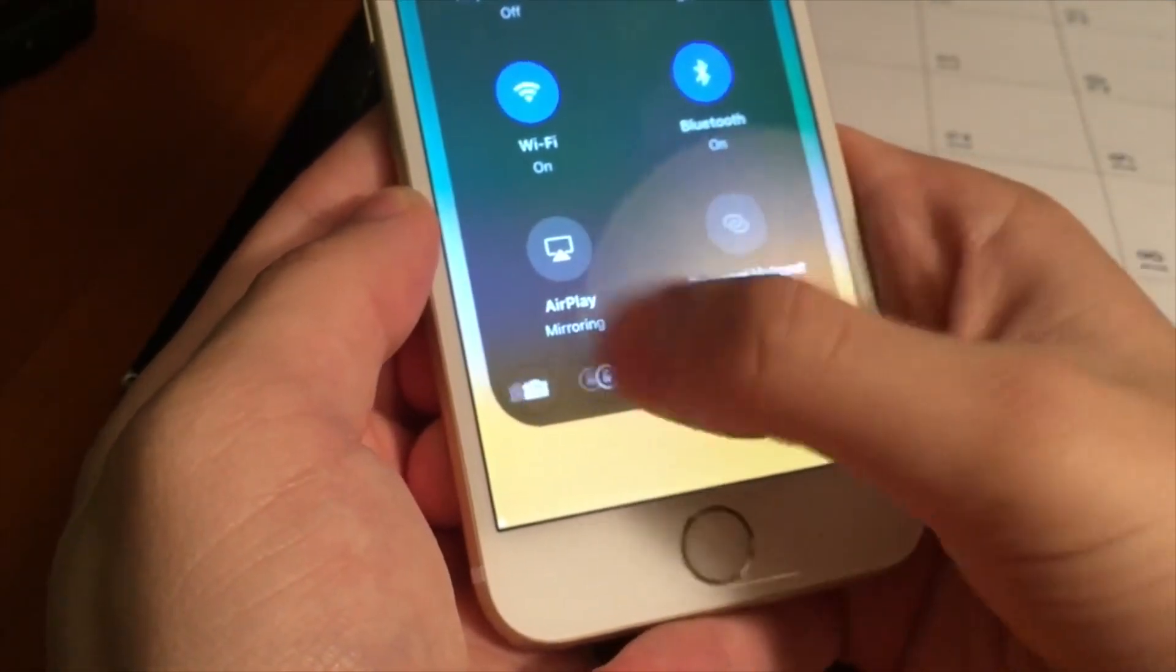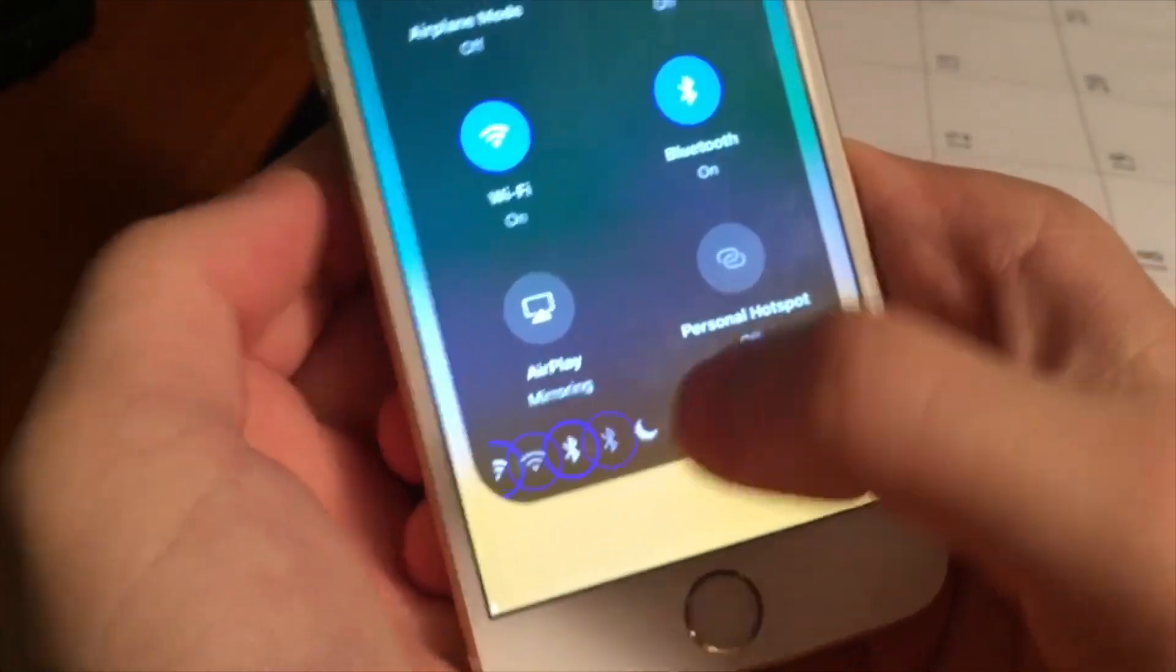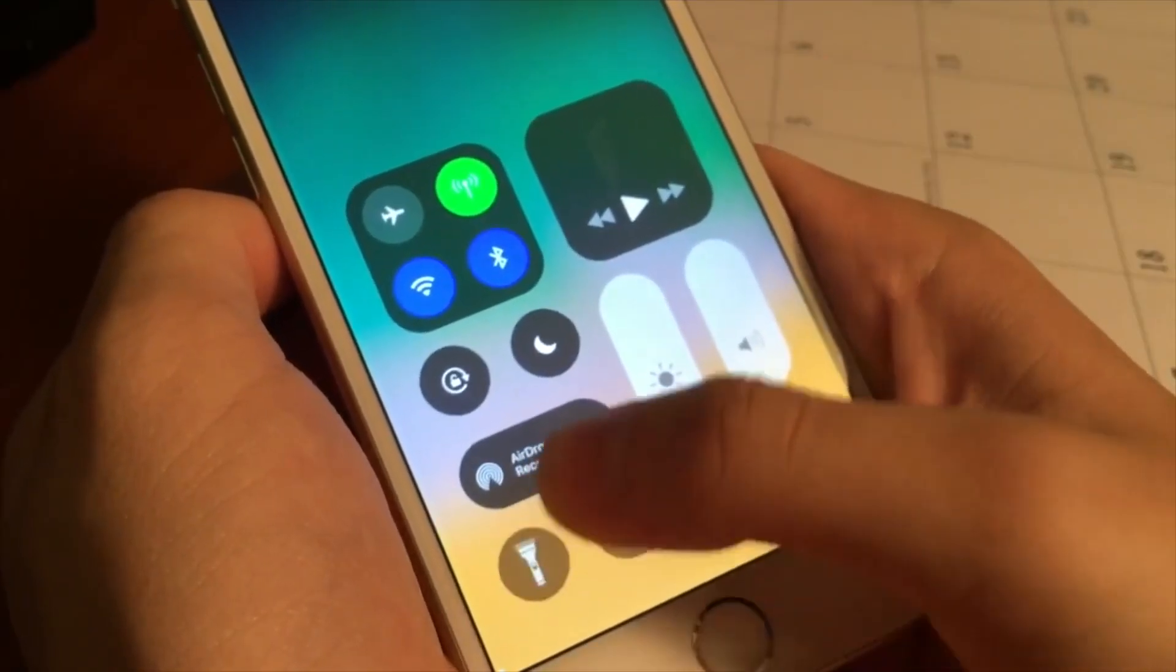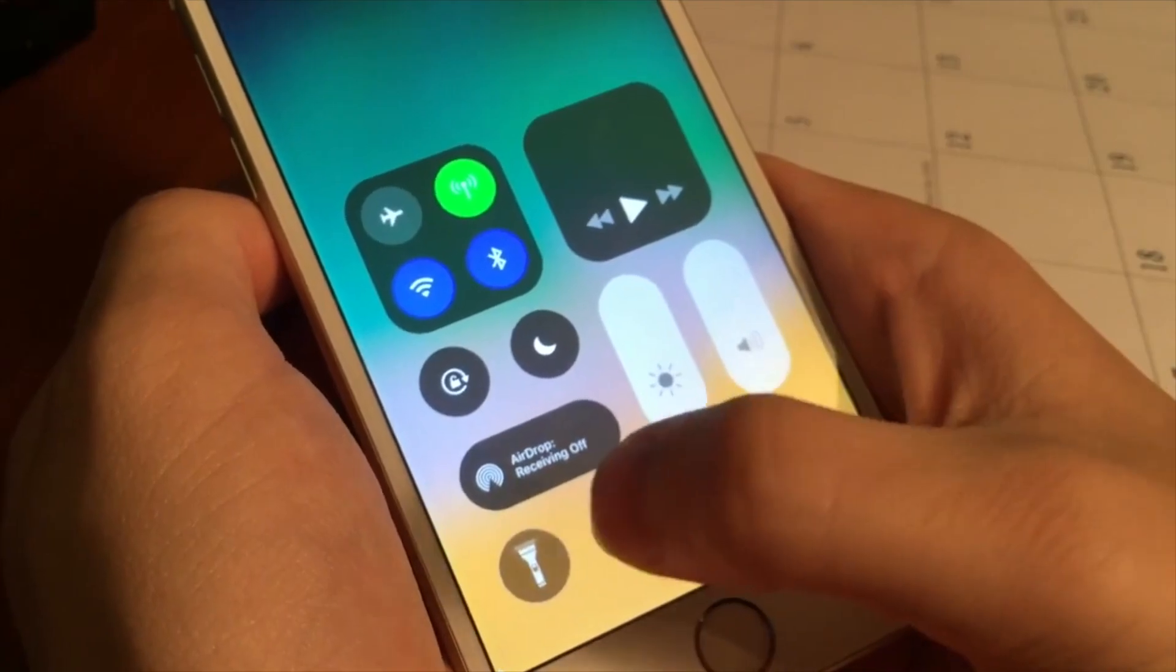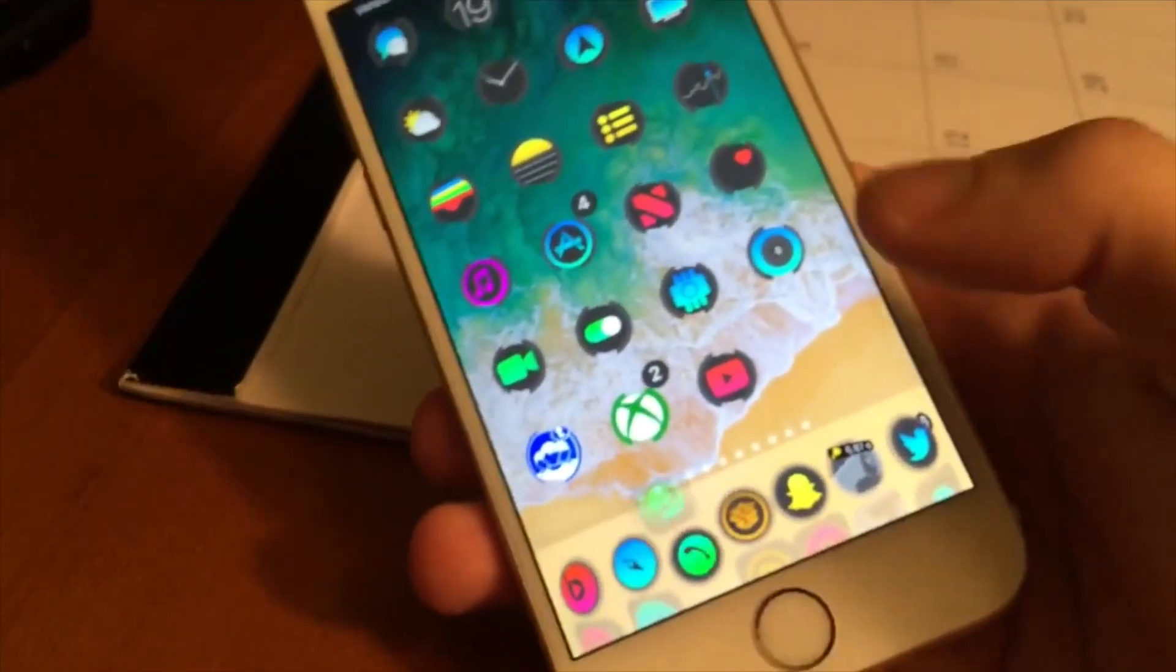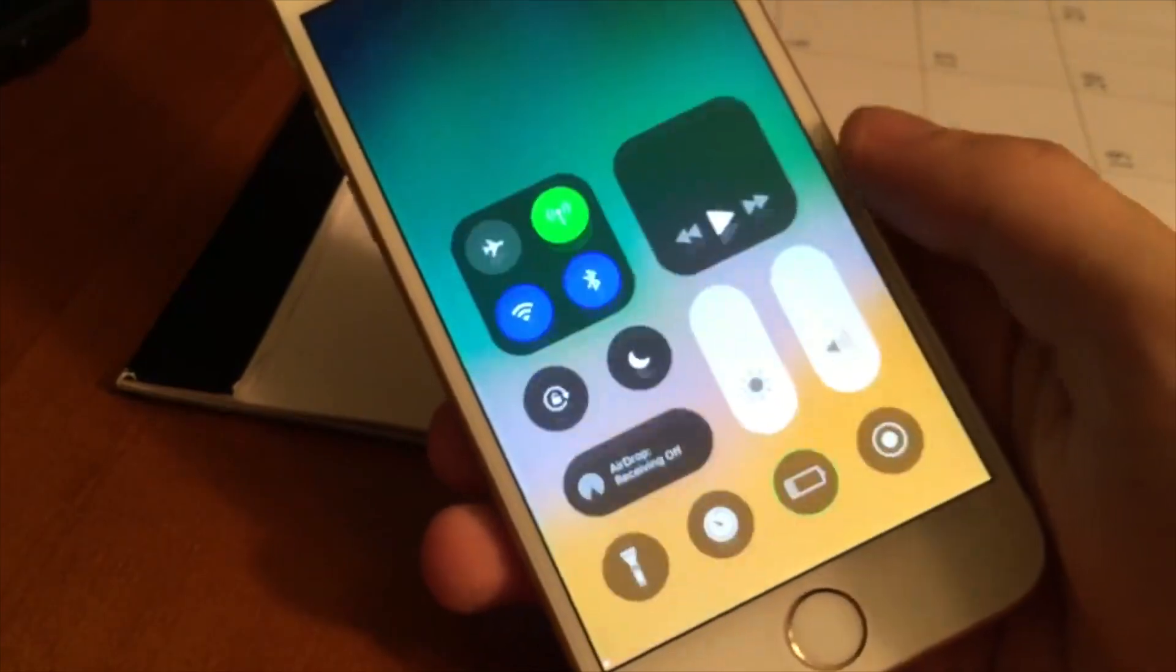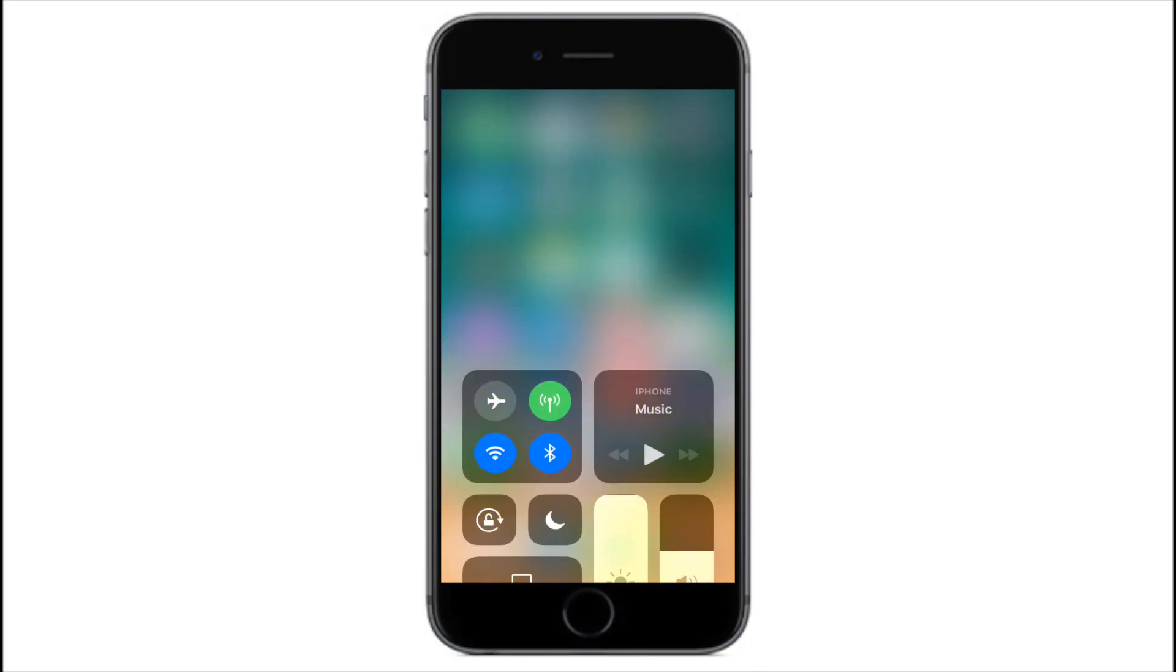We can keep swiping depending on how many toggles we have. I tried to get the flashlight to work in this demo, but for whatever reason it was not working. So maybe that's a bug, I'm not sure, but the flashlight normally is fine.